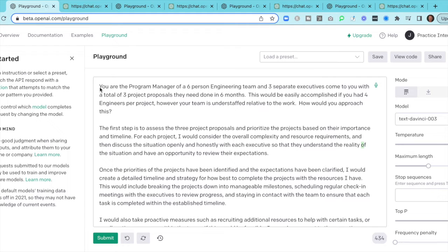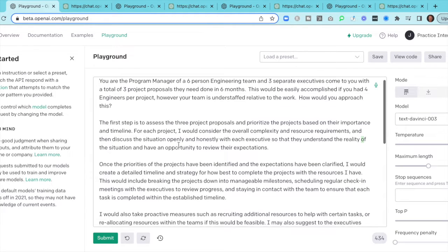Let's go with a common program manager question that a company like Google might ask: You're the program manager of a six-person engineering team and three separate executives come to you with a total of three project proposals that need to be done in six months. This would be easily accomplished if you had four engineers per project; however, your team is understaffed relative to the work. How would you approach this? You'd basically hit enter, and this is what OpenAI came back with.